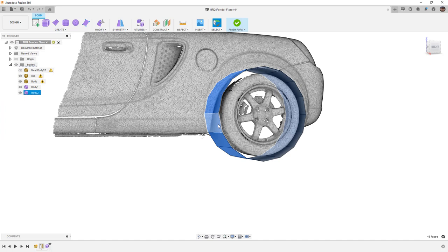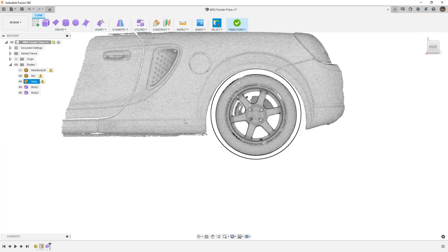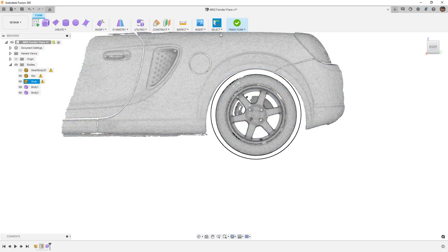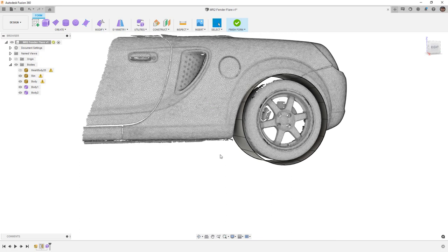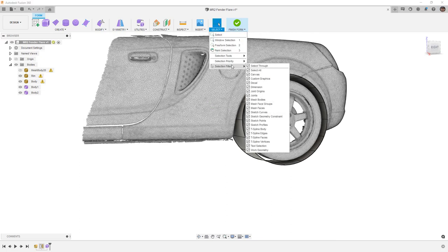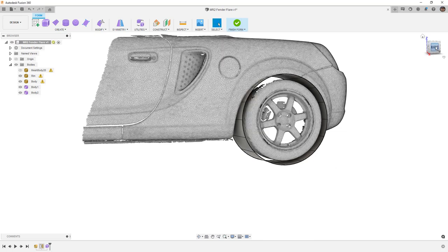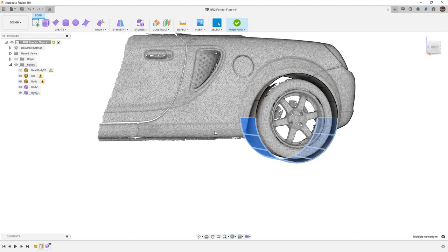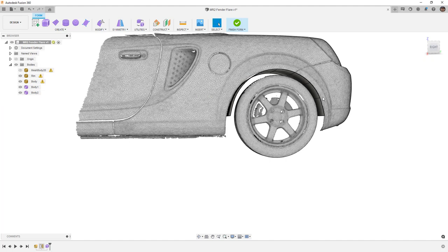Right now I'm in smooth display. We can go back and forth between box and smooth. For this example I'm going to bring it down just above where the side skirt would be — the stock one doesn't have a real side skirt, it's just a detail. I want to delete everything below that point. I'm on paint selection, so I want to switch to window selection. Notice I'm accidentally selecting the mesh, so in selection filters I'll turn off mesh bodies, mesh faces, and mesh face groups. I'll delete to get rid of that, then for the back I'll only go to about the midpoint of the bumper.